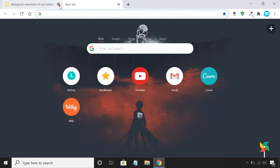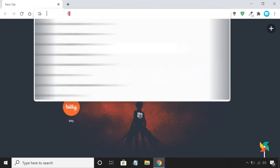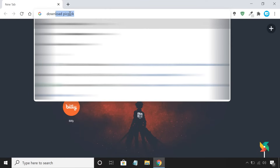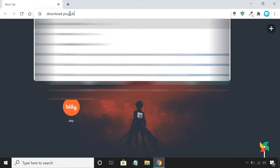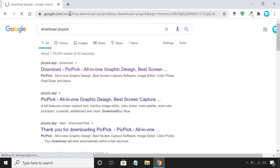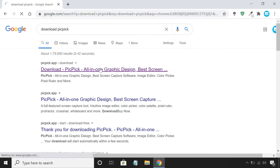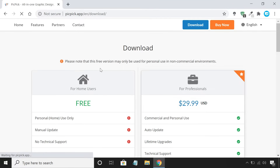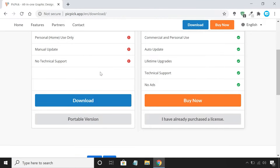In such cases, you can use a free screen capture application called PicPic. Download and install PicPic from its official website.